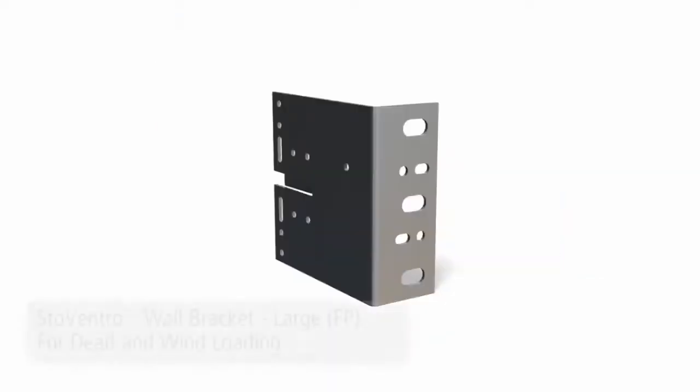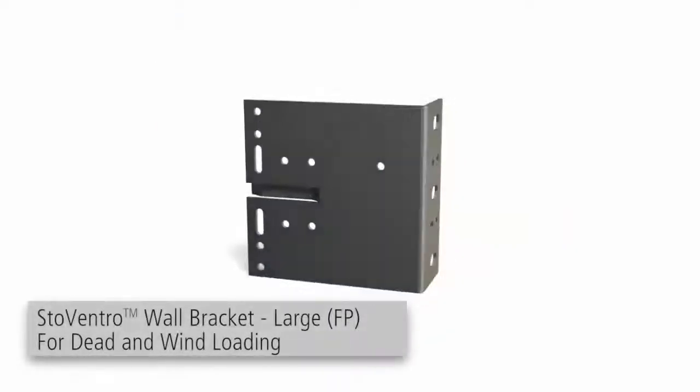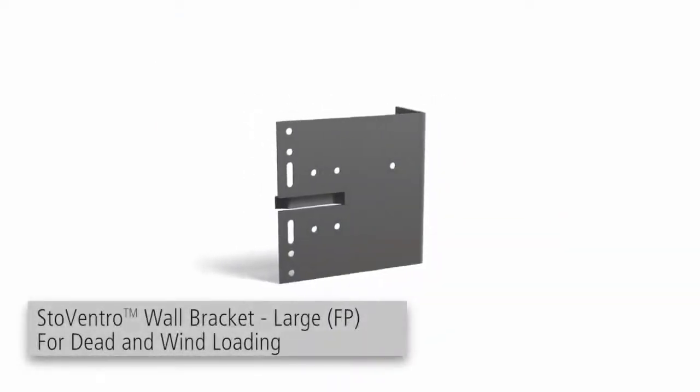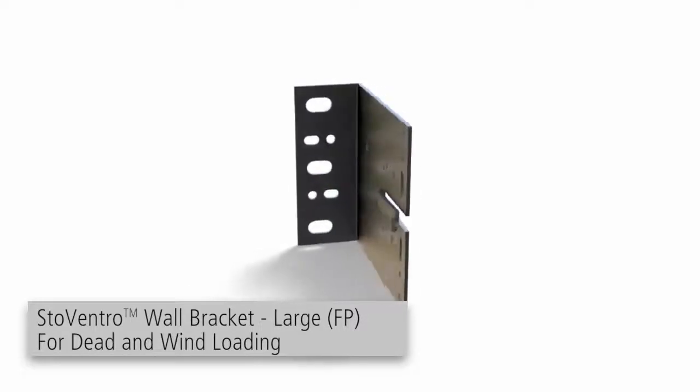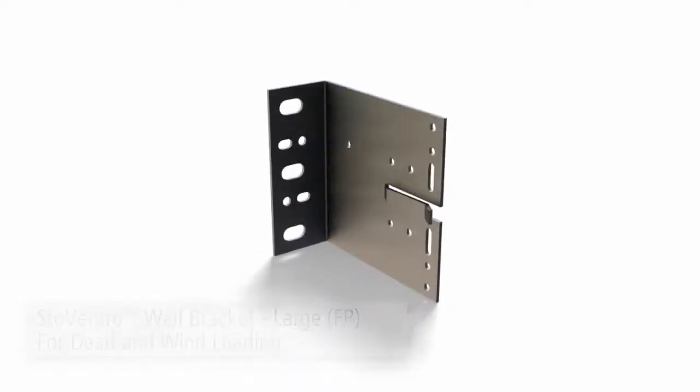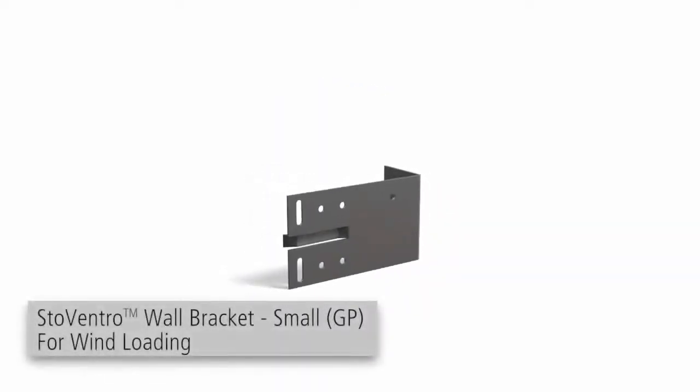Brackets come in two sizes, the larger FP wall bracket and the smaller GP wall bracket.